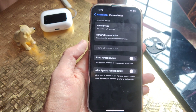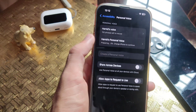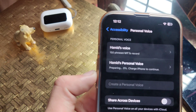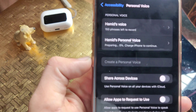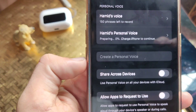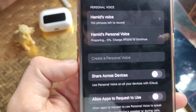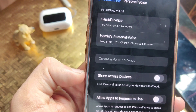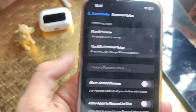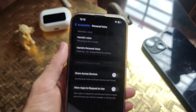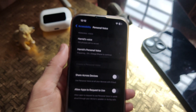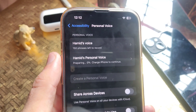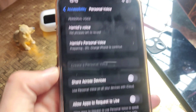And when this Personal Voice setup is complete, you will be able to control your iPhone with your voice and no Siri will be needed. So that's it for the video — I hope you guys liked it. Don't forget to subscribe and I will see you in the next video.